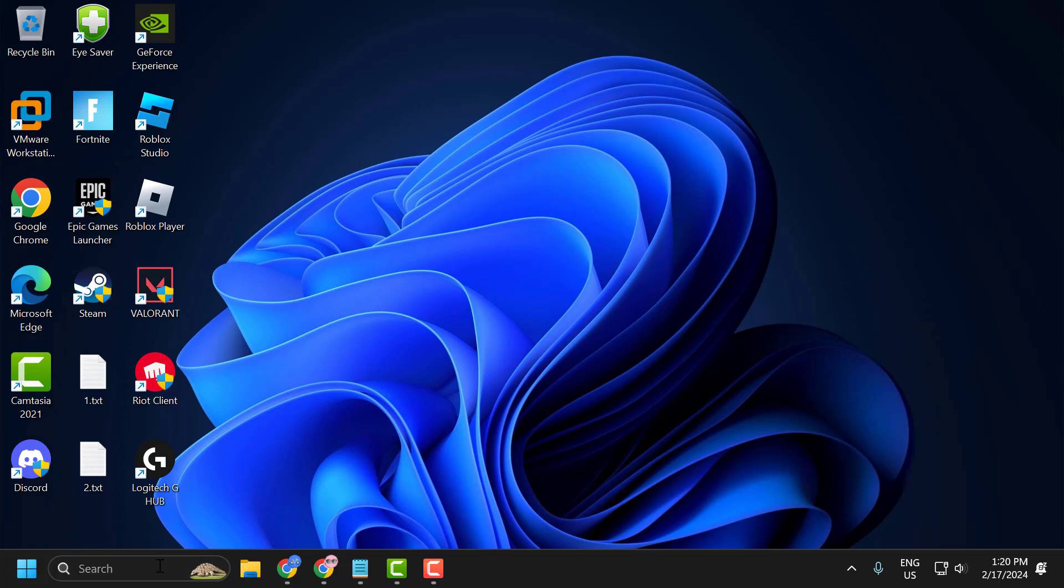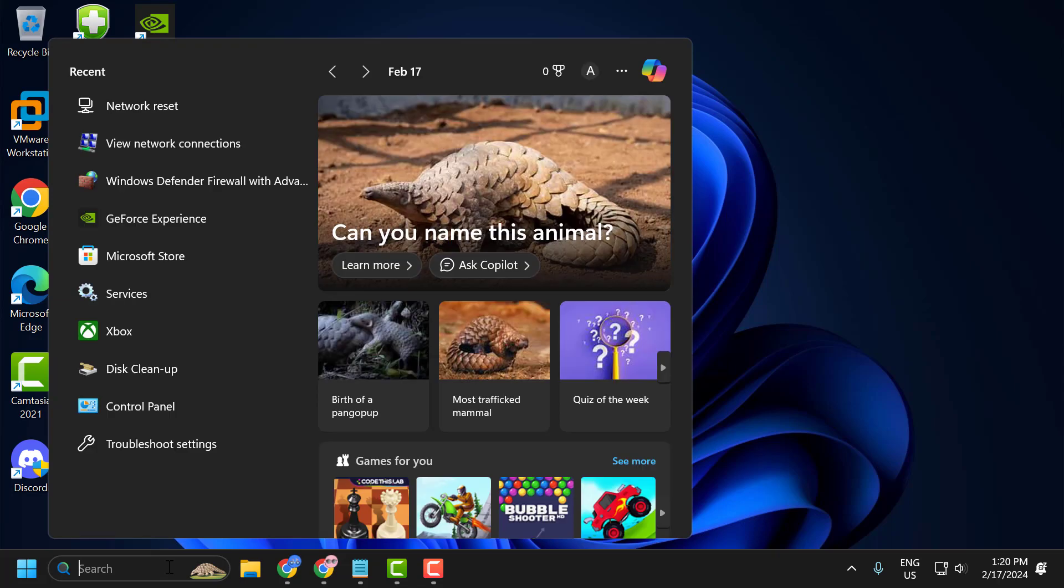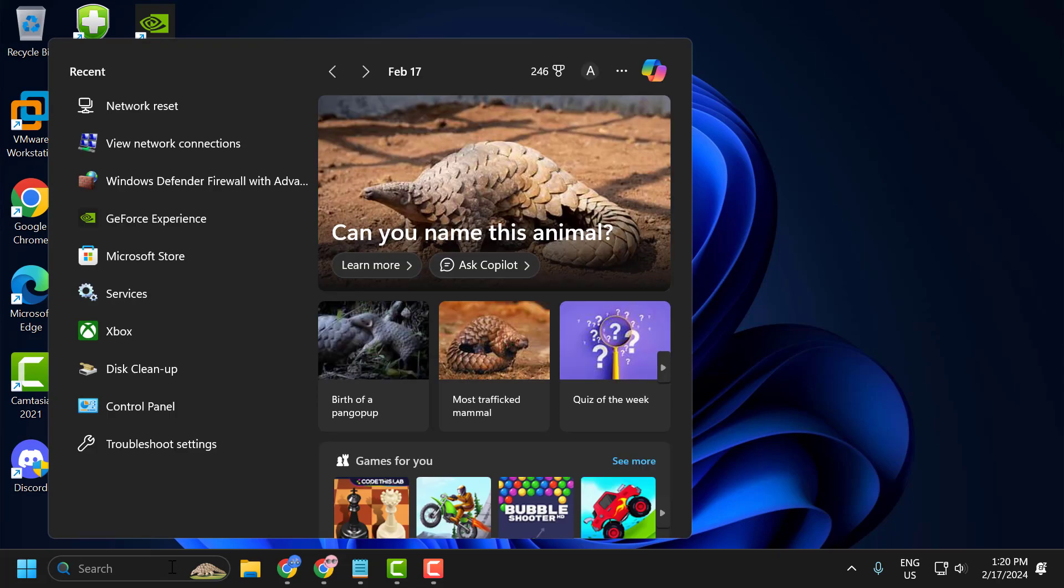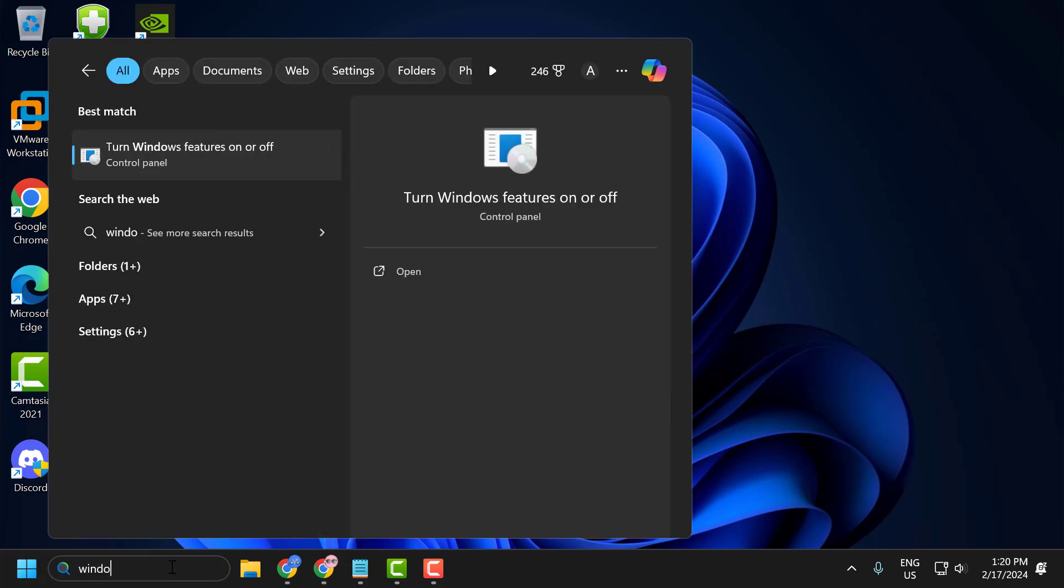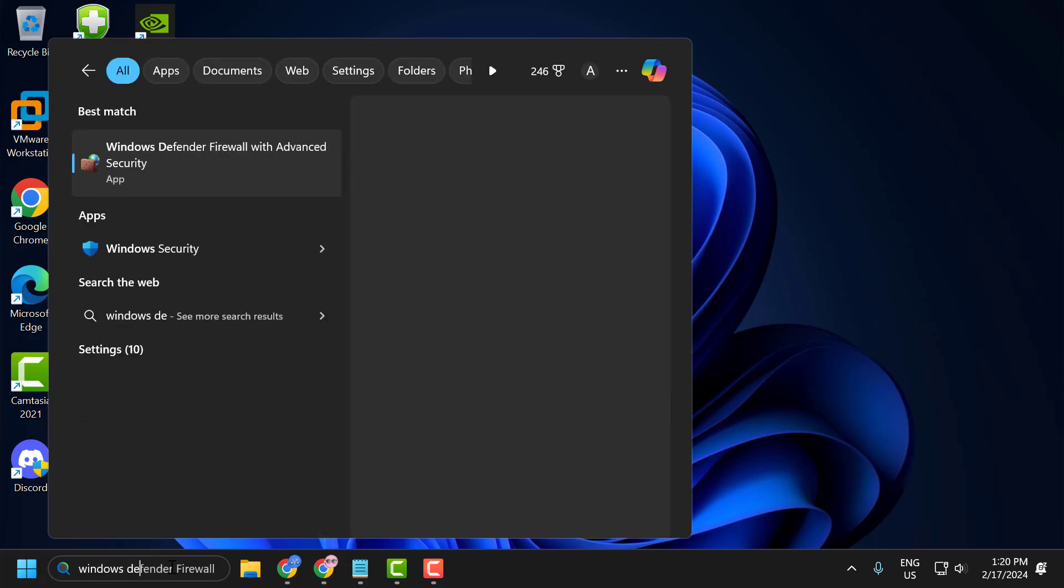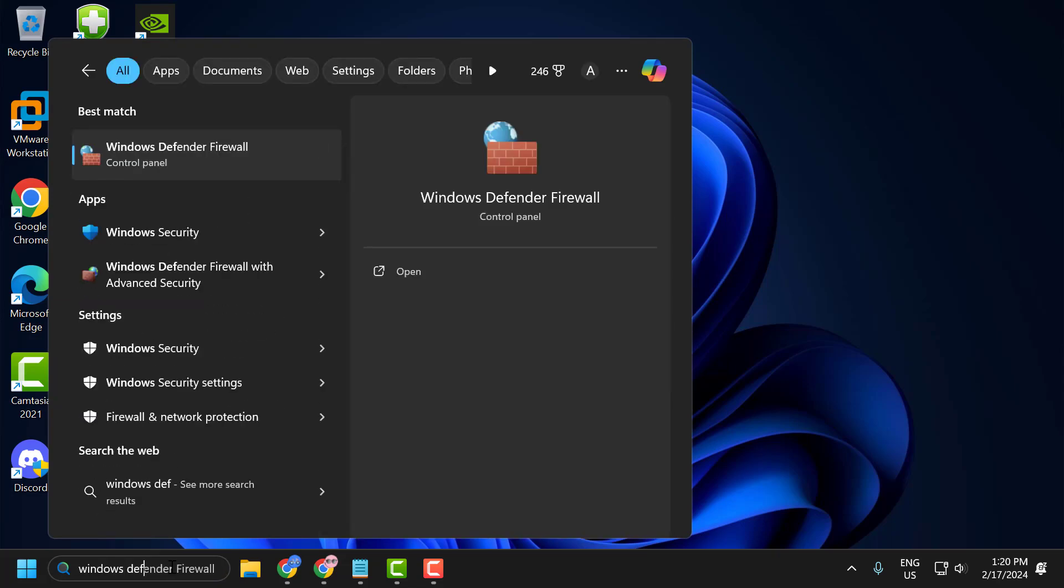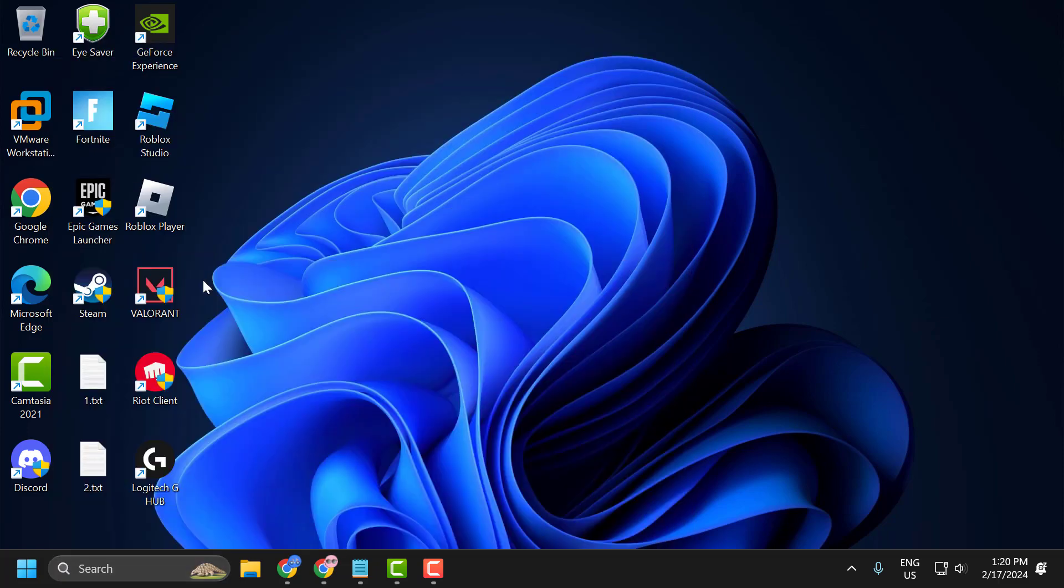To do this you just need to go to search menu and type Windows Defender, and then comes up Windows Defender Firewall with Advanced Security. Click on open it.